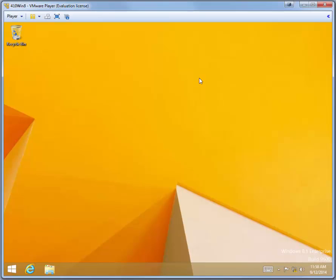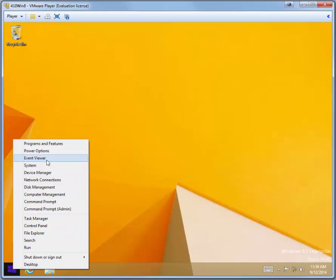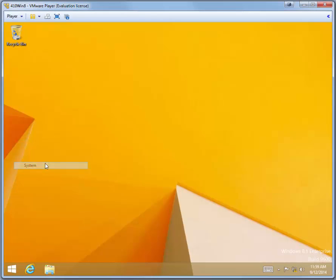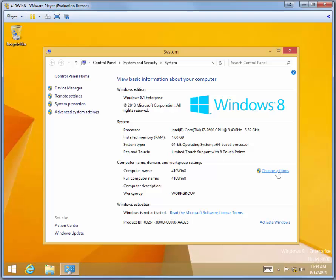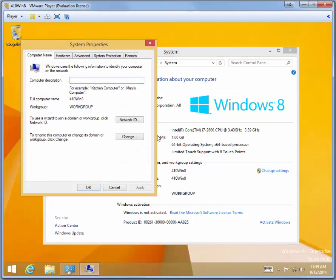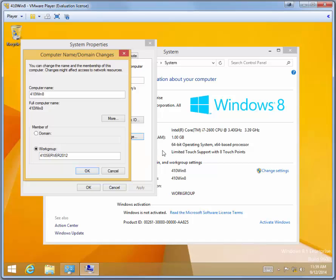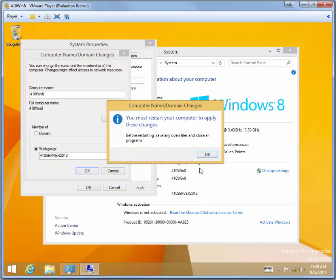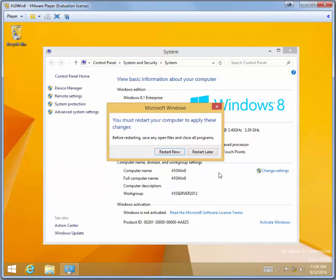While it's not necessary, you may want to configure the workgroup settings. Right-click on Start. Click System. And under the Computer Name section, click Change Settings. Click Change. And change the workgroup name to 410 Server 2012. And then click OK. You'll be asked to restart the computer. You don't need to do that just now. Click OK. And click Close.